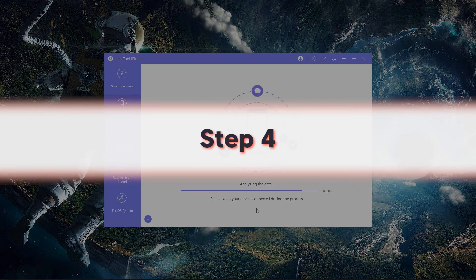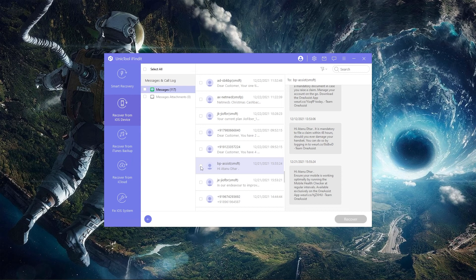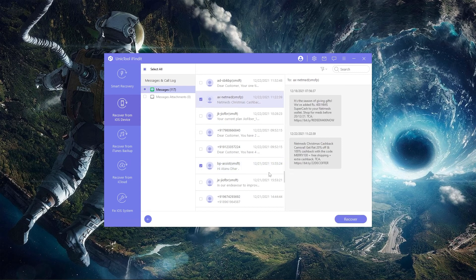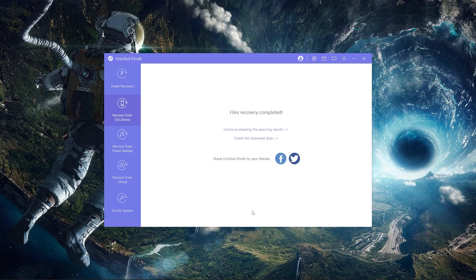Step 4. After the scan is complete, you can view all the text messages that you can recover. Select the messages that you want to recover and click on recover. That's it. You have restored all the deleted text messages successfully.